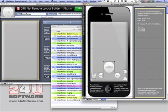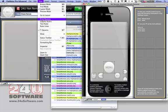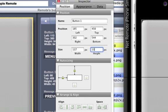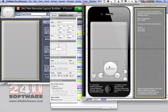You can also use the Inspector palette to set your button size precisely in pixels.